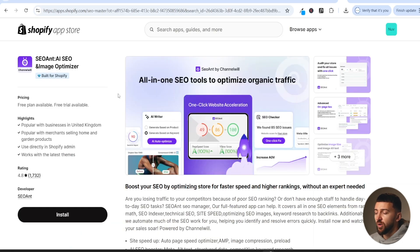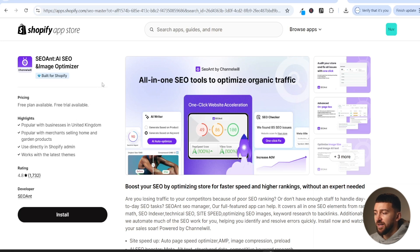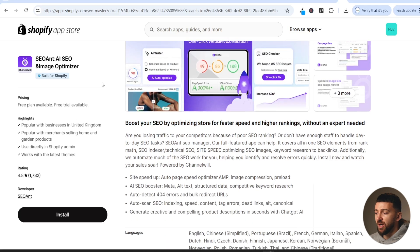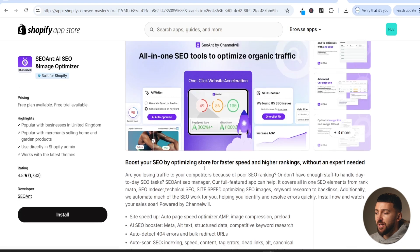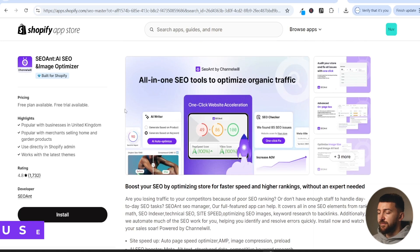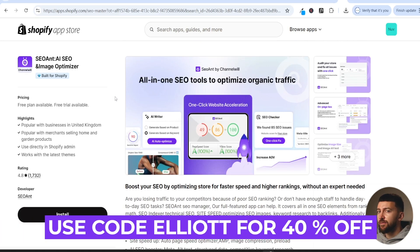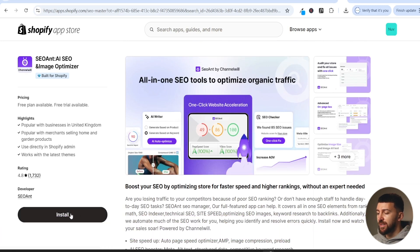In order to start ranking your products on the first page of Google, we will be using a Shopify app called SEO Ant. This is an AI SEO optimizing tool, and you can do loads of different things to actually optimize your products to rank them higher in search engine listings. You can get started for completely free, and if you want to take advantage of more advanced features, you can upgrade your plan. I'll leave a link in the description, and if you use the code Elliot, you can get 40% off your SEO Ant subscription.